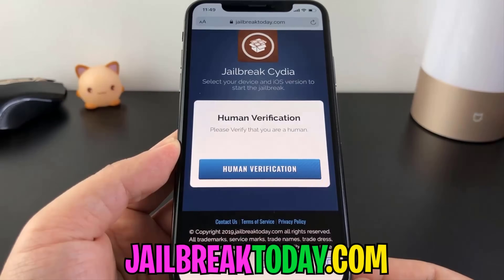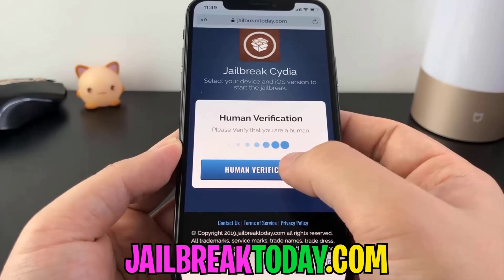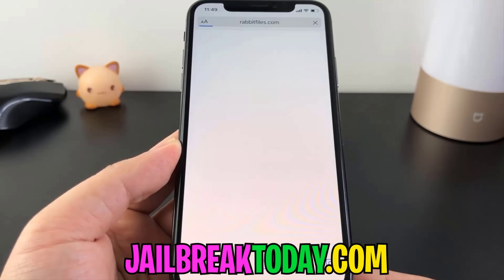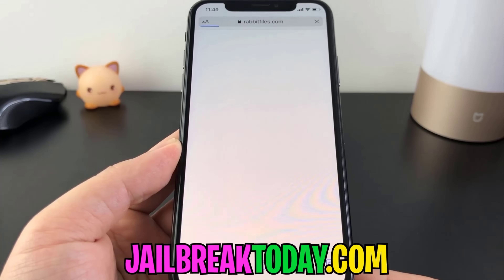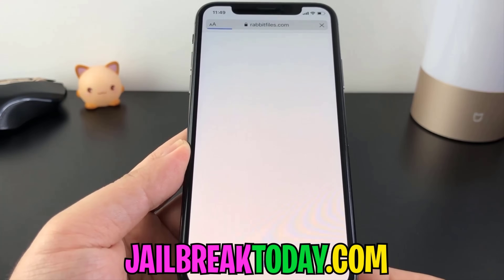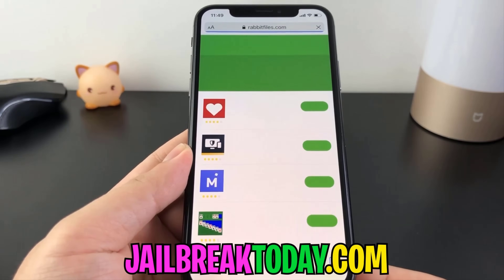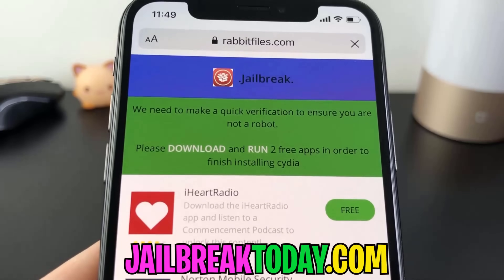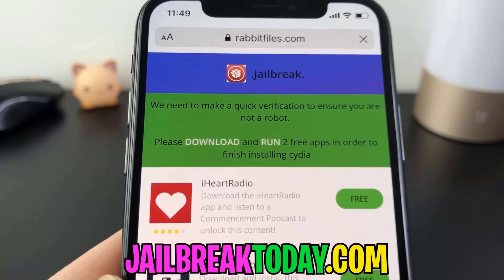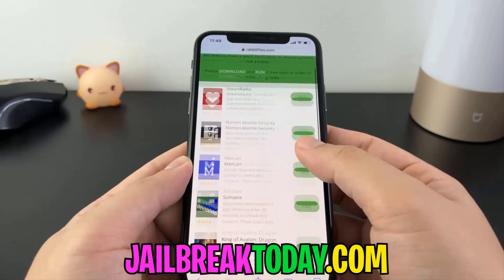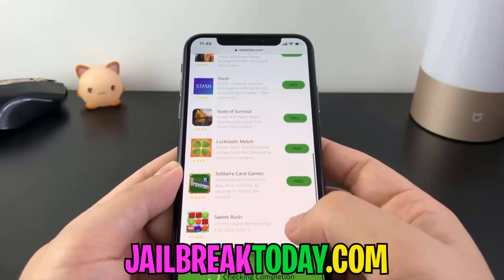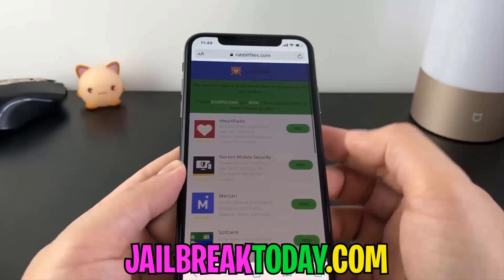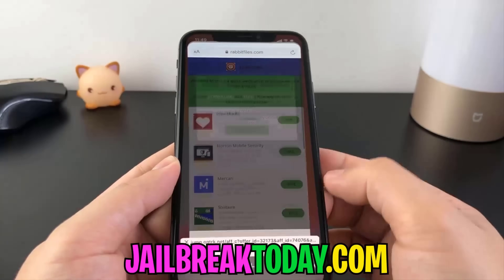Sometimes the automatic verification does fail, so we just have to hit this human verification button here in the middle. And as soon as the website loads up, it's going to have some instructions for us. All we have to do is download and run two free apps — any two free apps that you see right here — to finish installing Cydia.